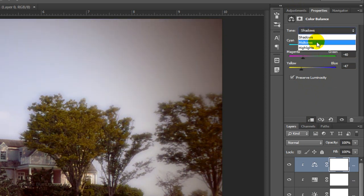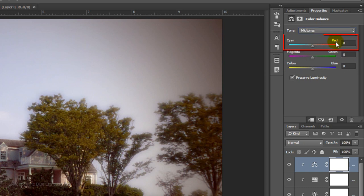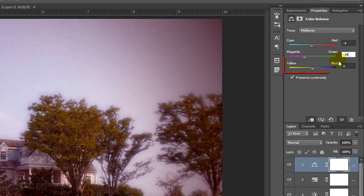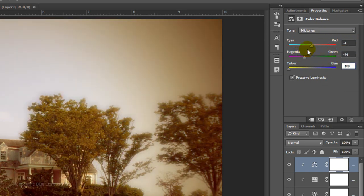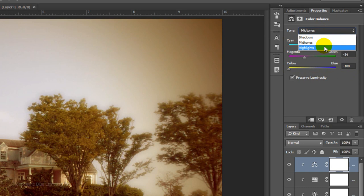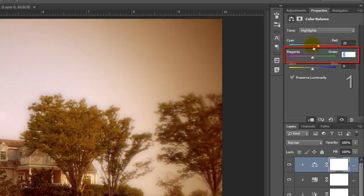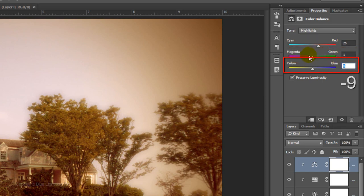Click Midtones. Make the Cyan Red minus 4, the Magenta Green minus 34 and the Yellow Blue minus 100. Click Highlights. Make it 25, 1 and minus 9.